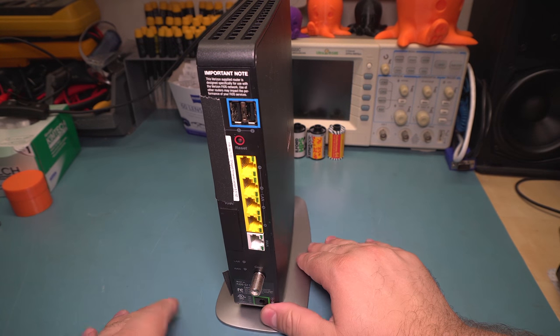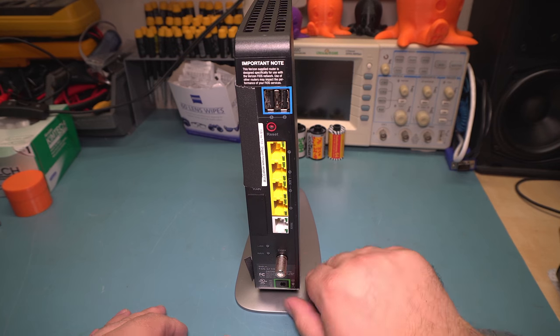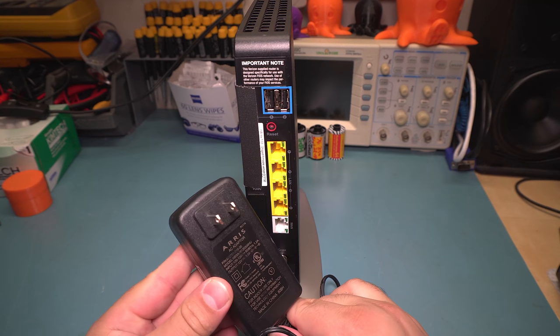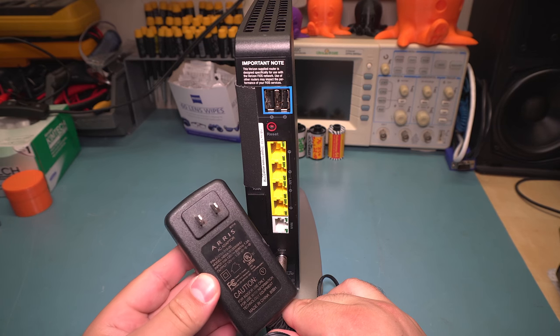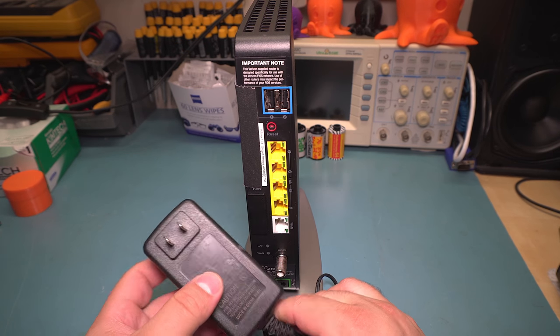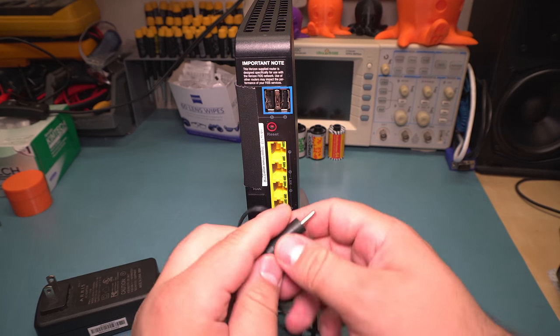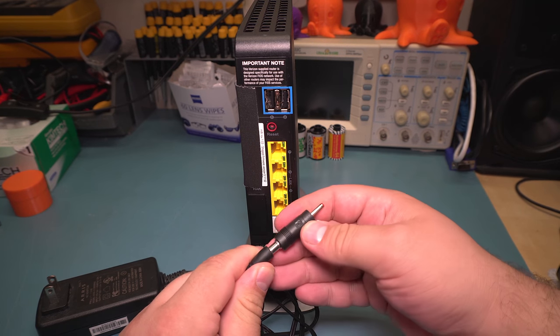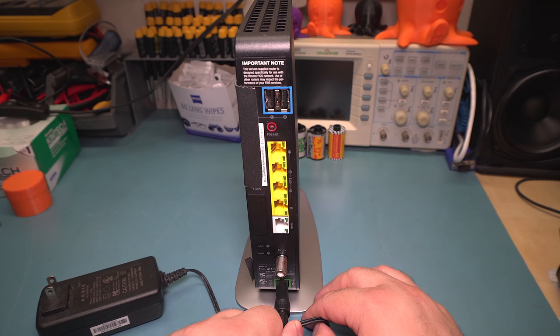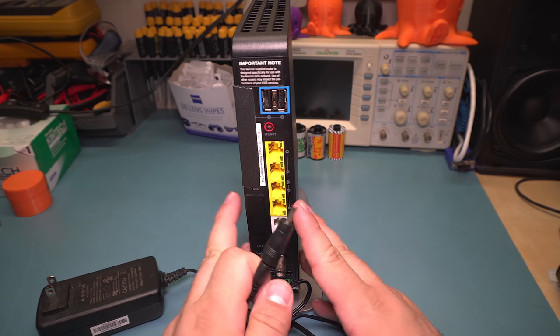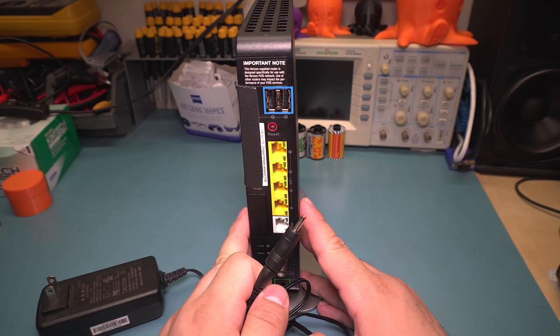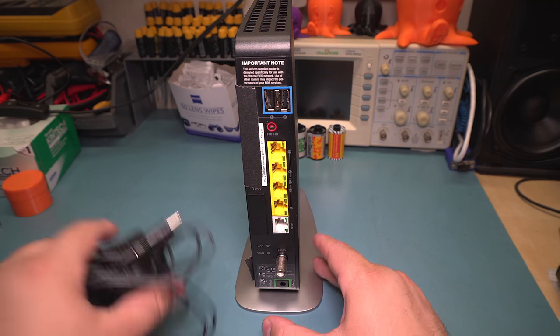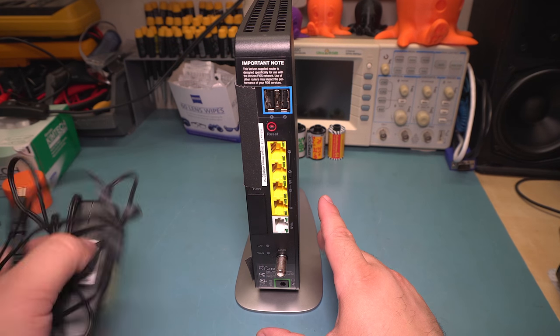So this thing came with, if I can find it, a power supply, which is a 3-amp 12-volt one. And I don't think this is for it because it actually came with a little adapter to make it fit. I don't know. This one is used. I bought this used off eBay, by the way.